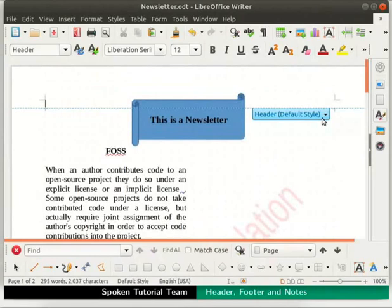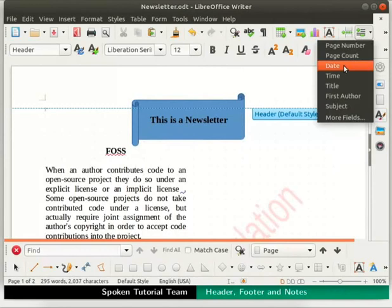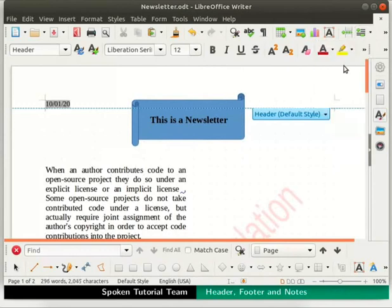Let us now insert the date in the header. To do so, go to the Insert Field icon located in the standard toolbar. Click on the down arrow icon and select the date option from the list. The current date is displayed in the header area.